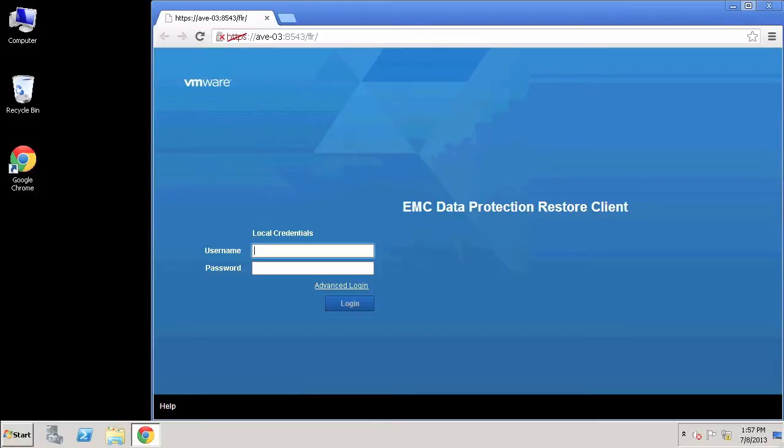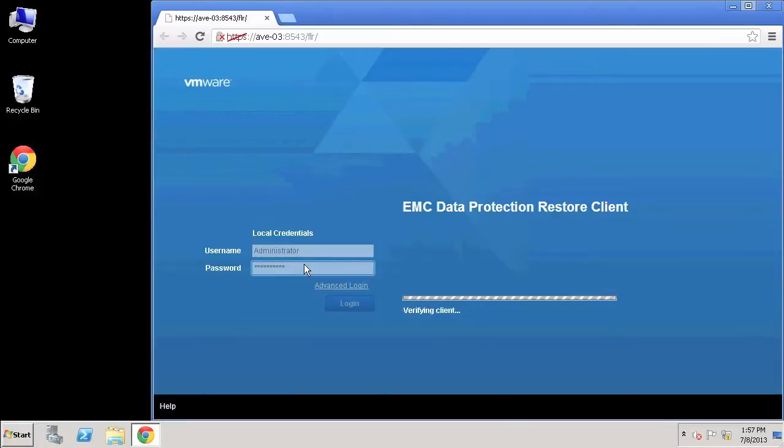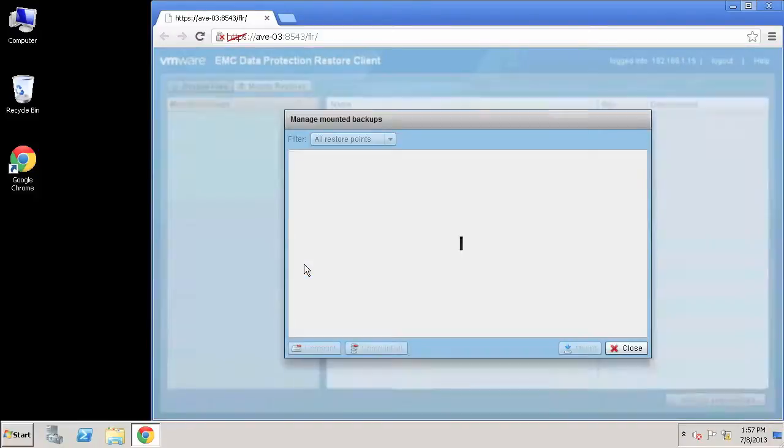So I'm just going to log in with the Windows administrator credentials of this particular virtual machine that I'm logged into. So we log in directly from the virtual machine into this portal which connects back into the Avamar server.